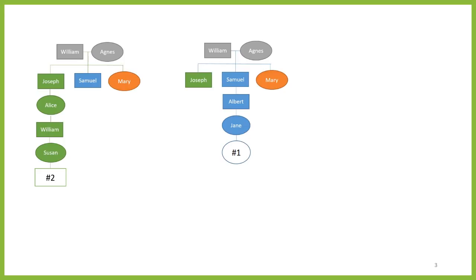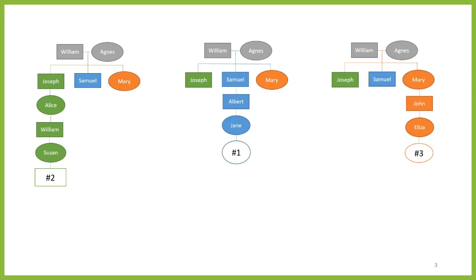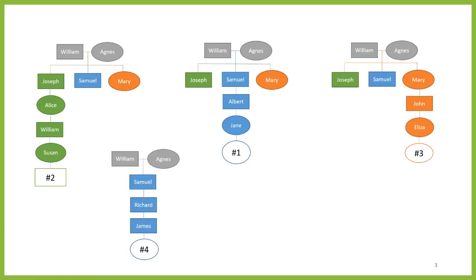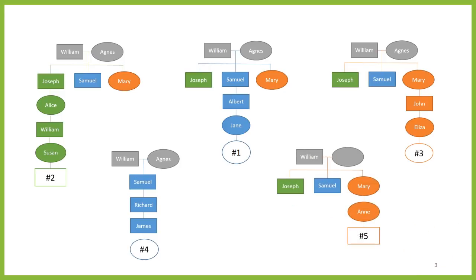Person 2 also creates a family tree on Ancestry. He's a descendant of Samuel's brother Joseph. Likewise, Person 3 creates a tree — she's a descendant of Mary. Person 4 is also a descendant of Samuel, but she has no information on his siblings. And finally, Person 5 is another descendant of Mary. She knows Mary's father's name was William, but she doesn't know Mary's mother's name. All five of us have trees including the same family group, but we may each have some different information on the family members.